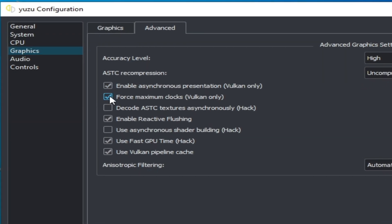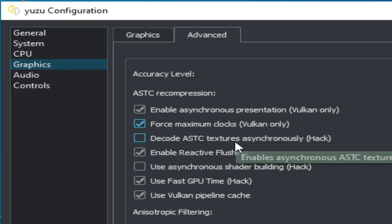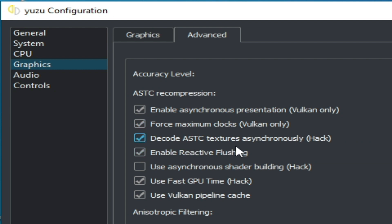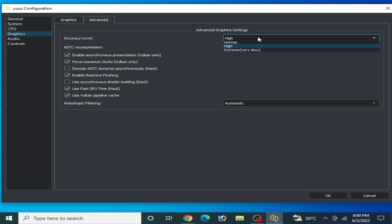In the Advanced tab, check these options. You can see the 'Decode ASTC textures' option — if you enable this, you can face issues like crashing while playing games, so you need to disable it. If you are facing graphics glitch issues, you can enable it; otherwise, disable it to fix the crashing problem.